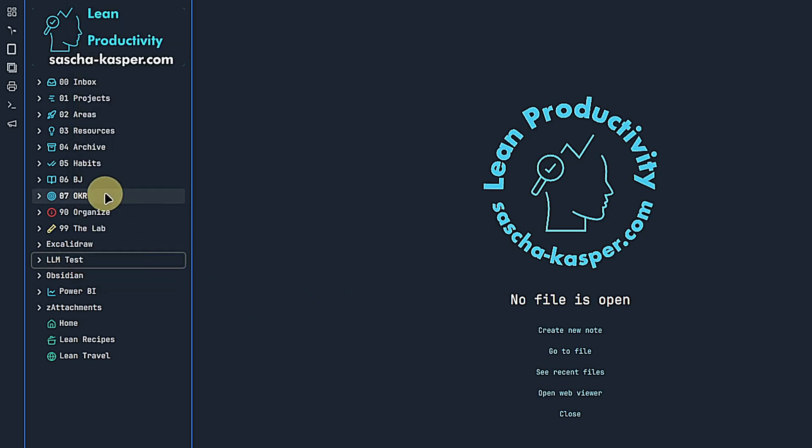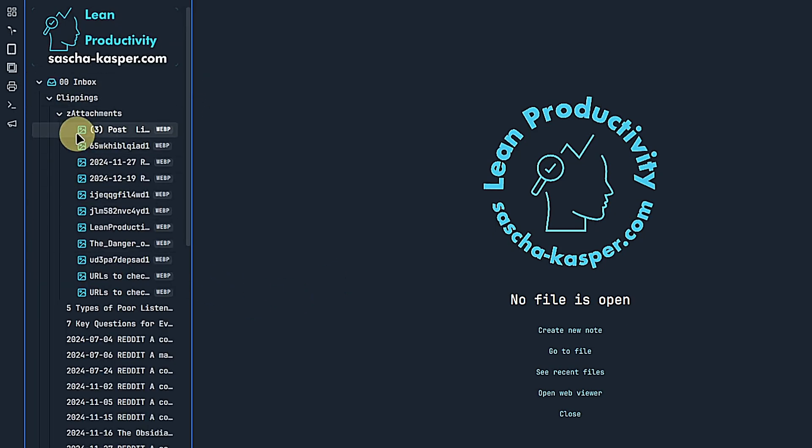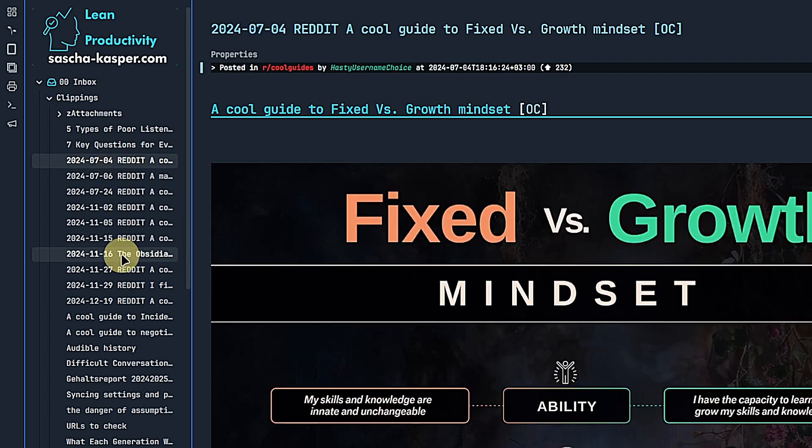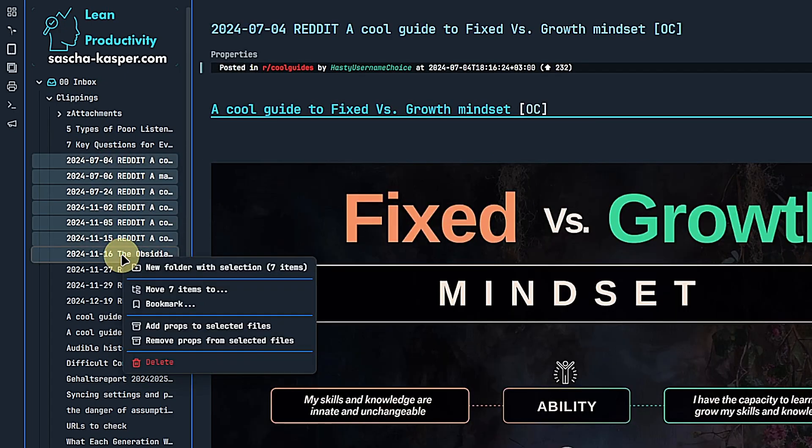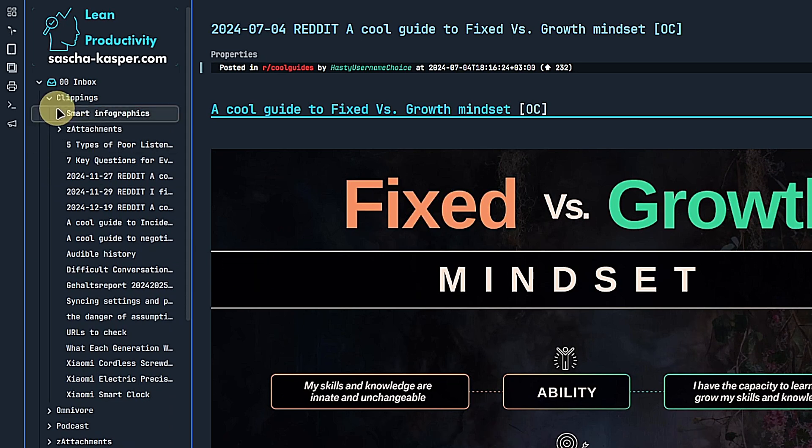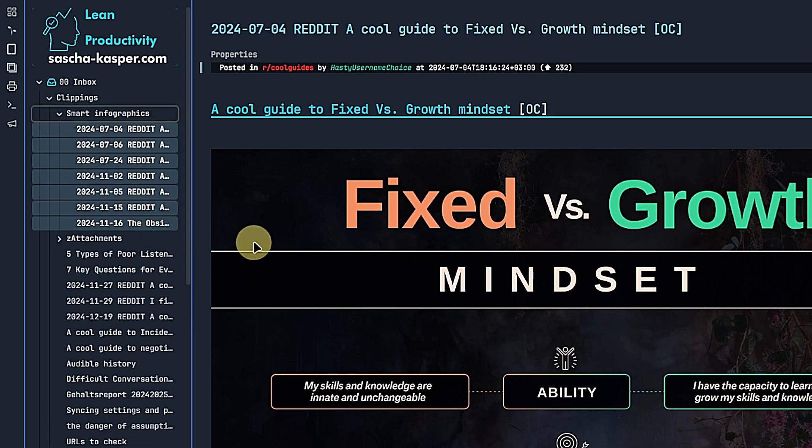The second change allows us to select multiple items. This can be notes, images, canvases, etc. Right-click on them and create a new folder with these items in it. This is certainly useful for maintaining a clean folder structure easily.